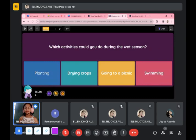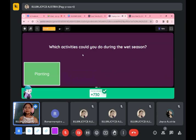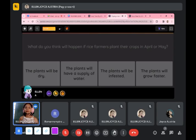Which activities could you do during the wet season? During a sunny day, what do you think? Drying crops. Let's see — drying crops is not correct for wet season. The answer is planting. So your answer is correct.